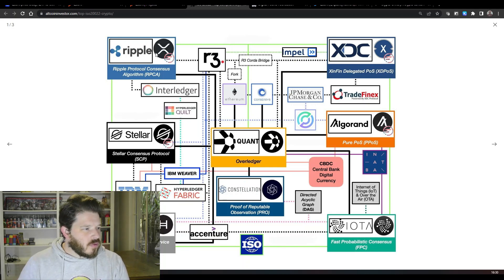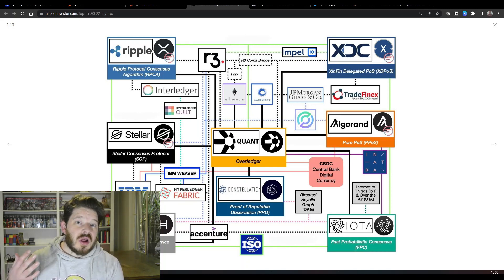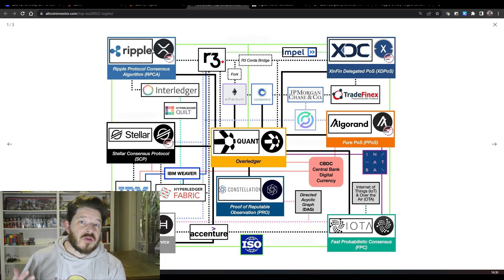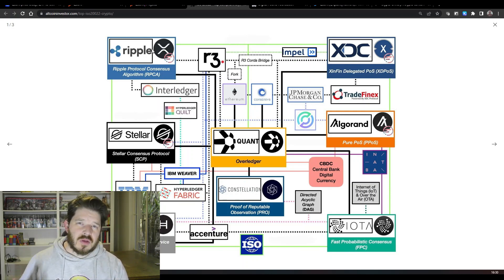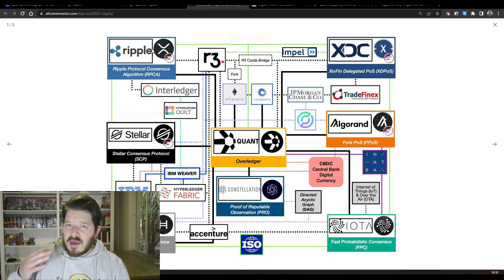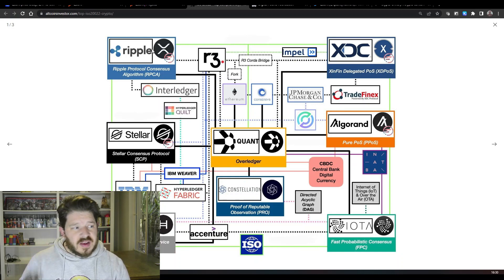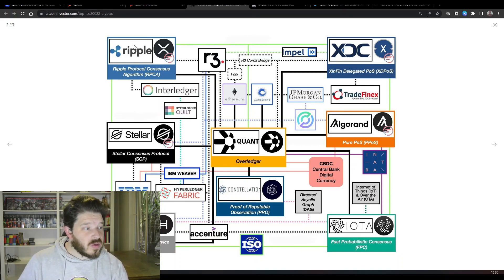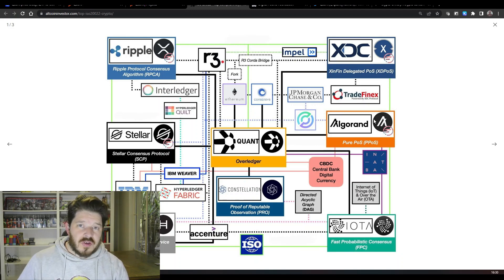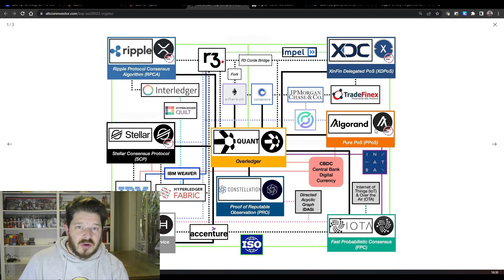For example, you've got Ripple working with a lot of countries around the world for the CBDCs. If you're sitting in one of those countries and you want to facilitate a payment across to another country that doesn't necessarily use the XRP ledger, for example, we know Nigeria is working with Algorand on their CBDC.